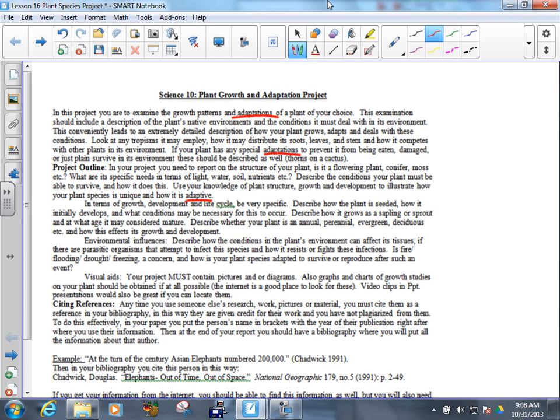In terms of growth, development, and life cycle, be specific. Talk about, you know, maybe how long it takes for this thing to be considered mature or how long it takes for it to germinate. Are its seeds only released under certain conditions? Does it only flower every other year or every 10 years or in some cases, really weird ones, like every 100 and some years? Something like that. So, describe how the plant's seeded, how it initially develops, and what conditions may be necessary for it to occur, how it grows as a sapling or sprout, and at what age you said it would be considered mature.